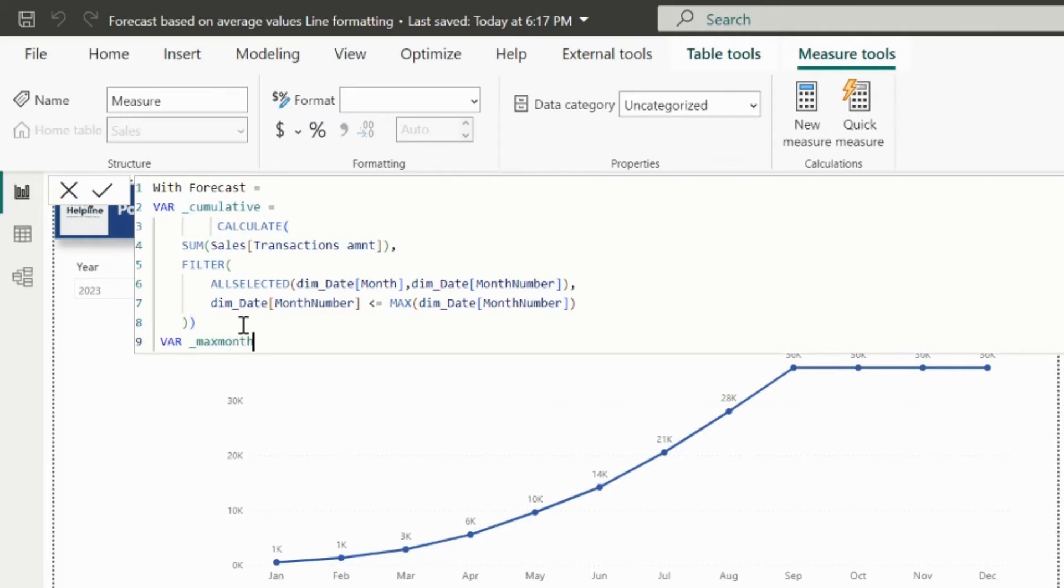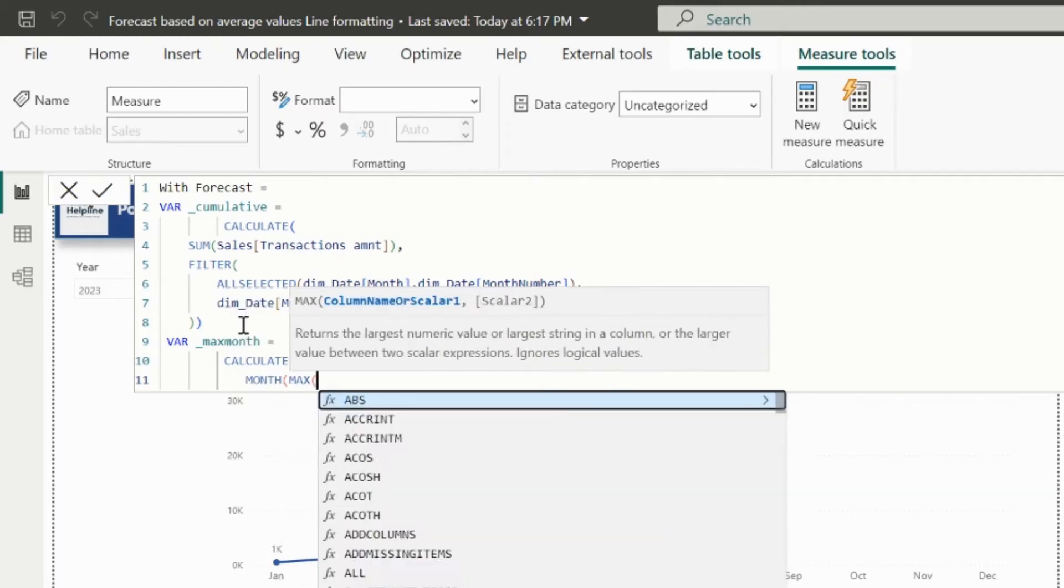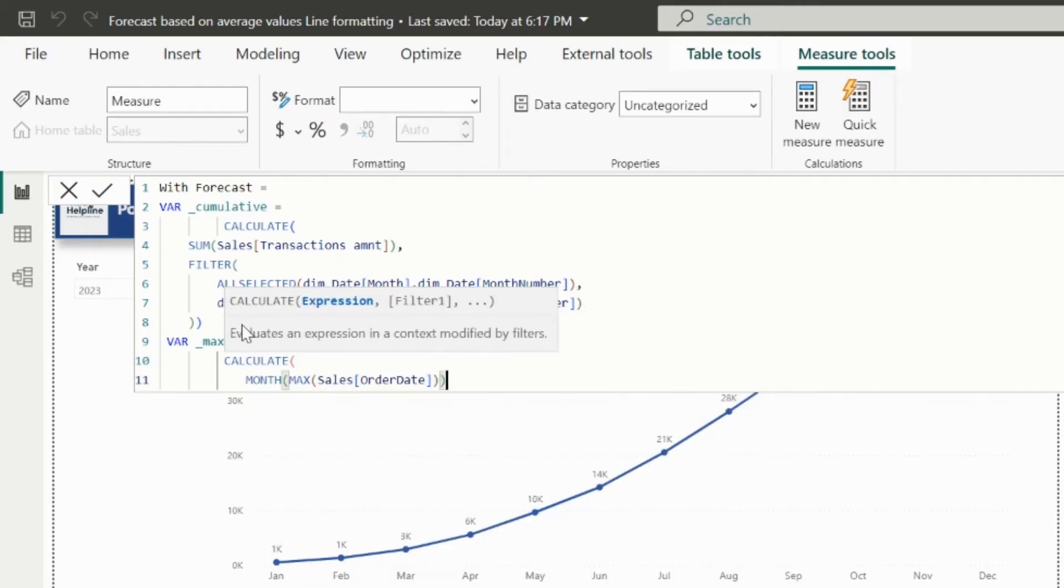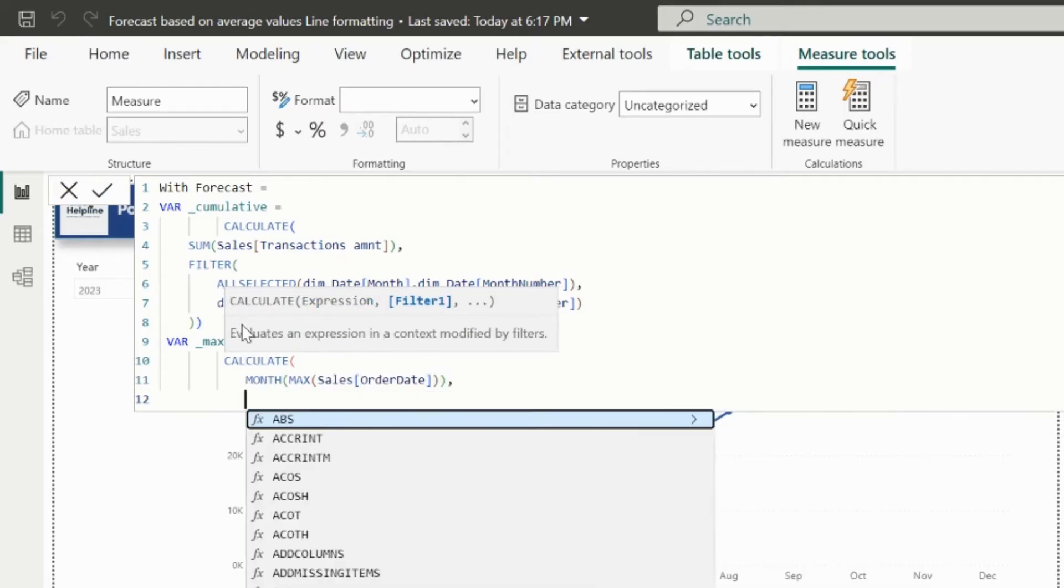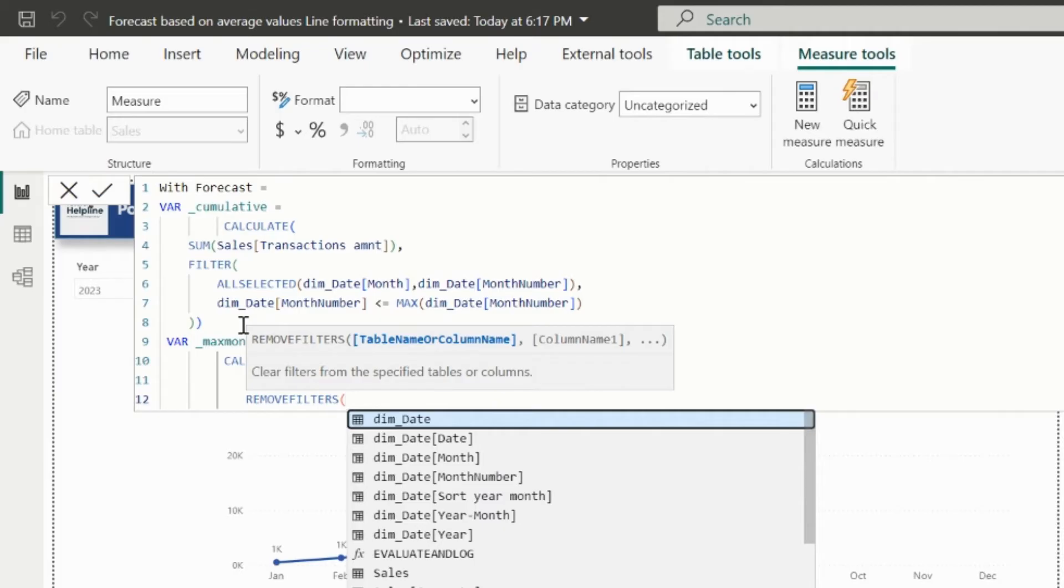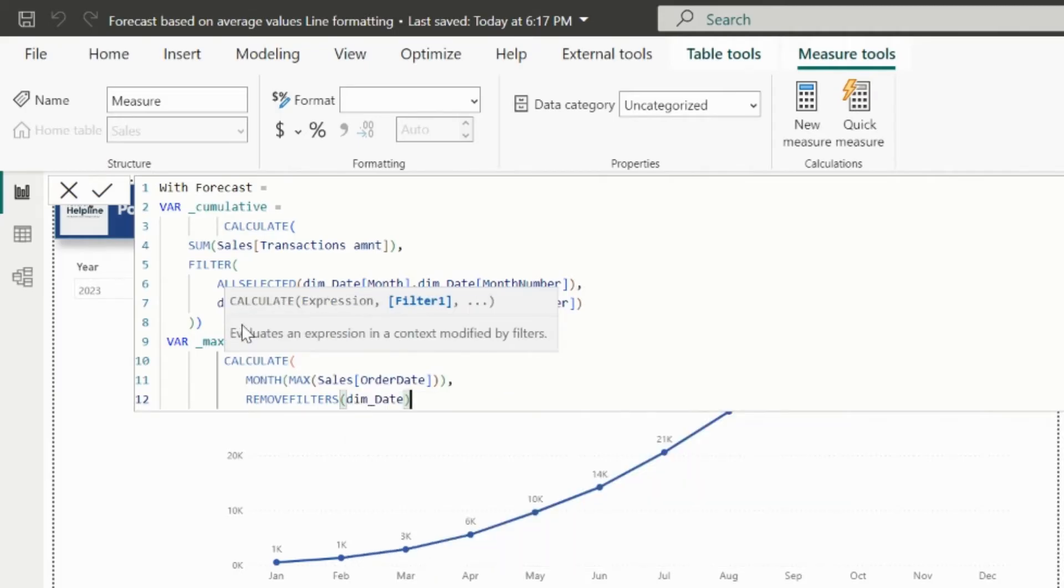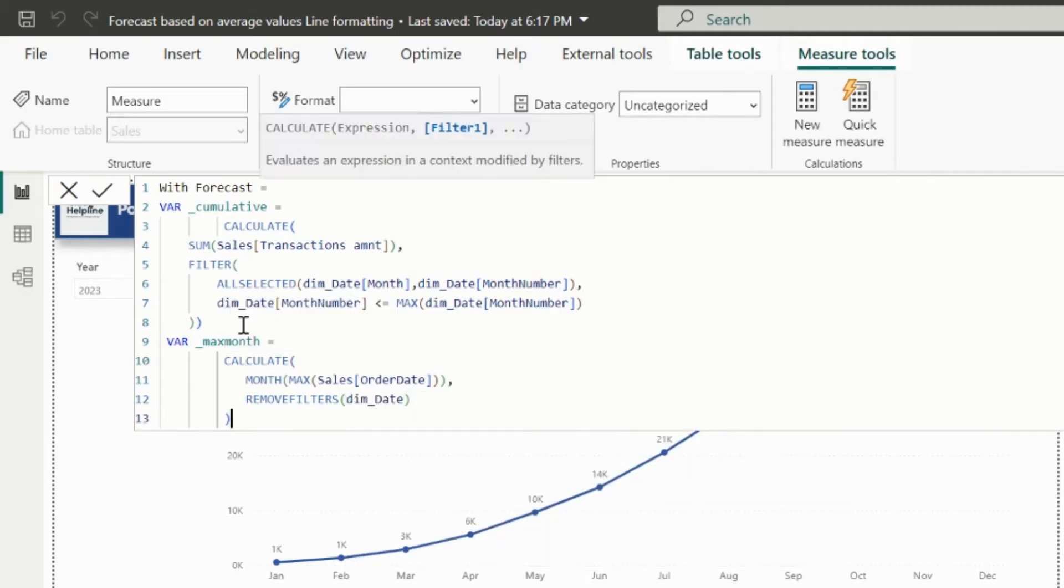In my second variable, I would like to store the month number of the maximum sales order date. I also need to remove filter on date table. Otherwise, it will return the current month as max month for each x-axis value.